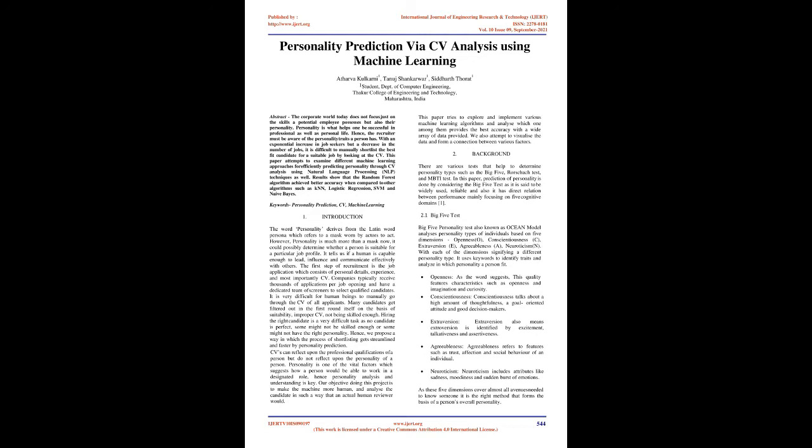Background: There are various tests that help to determine personality types such as the Big Five, Rorschach test, and MBTI test. In this paper, prediction of personality is done by considering the Big Five test as it is said to be widely used, reliable and also it has direct relation between performance mainly focusing on five cognitive domains.